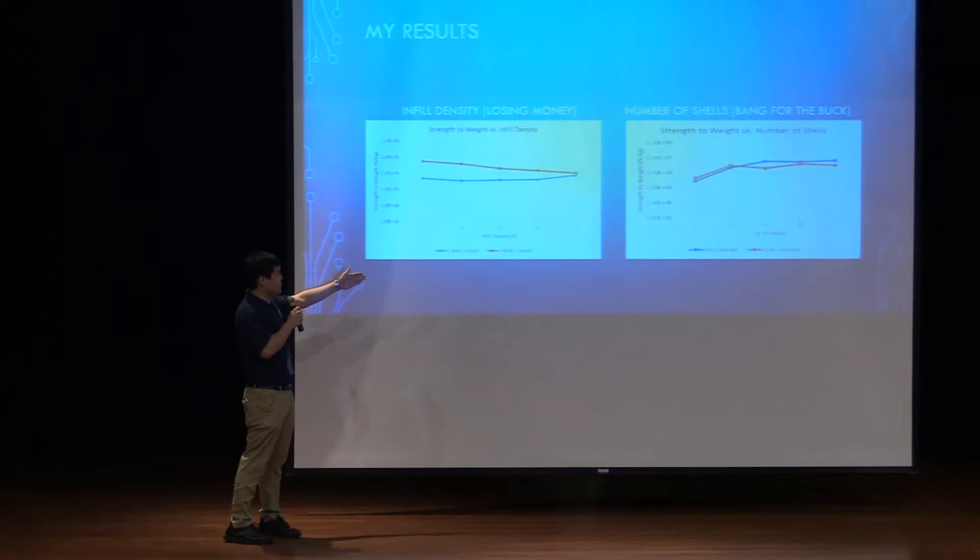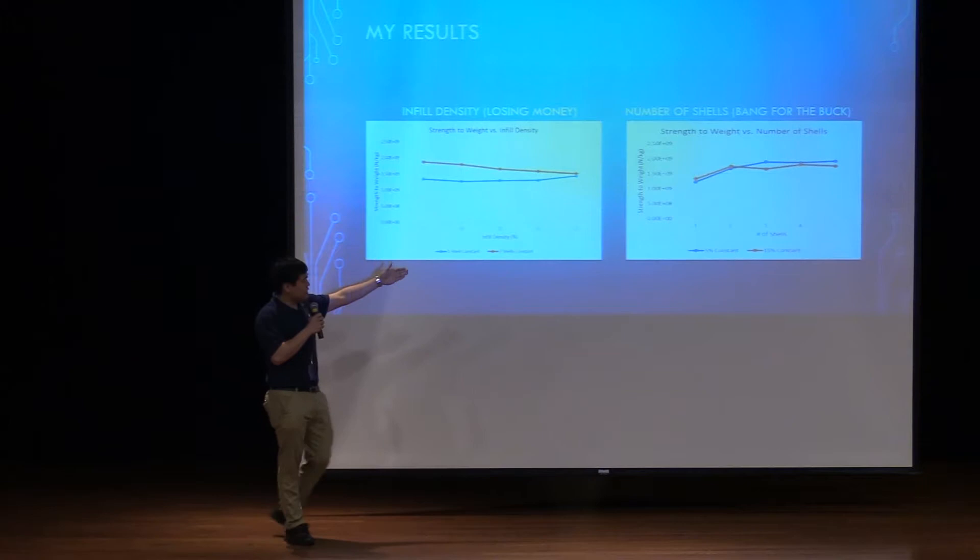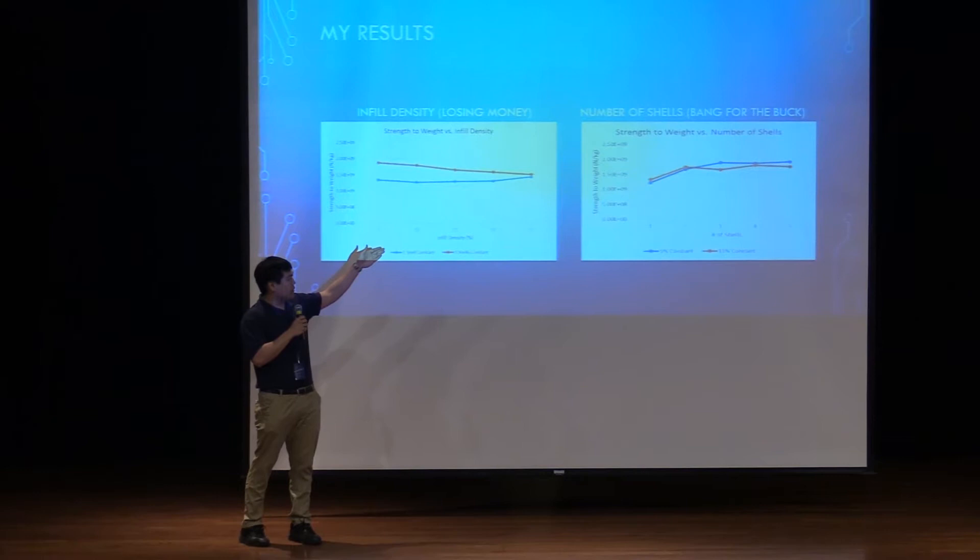As opposed to when you are on the right side, by increasing the number of shells, the compressive strengths of the cubes were actually a lot stronger, especially around three shells.